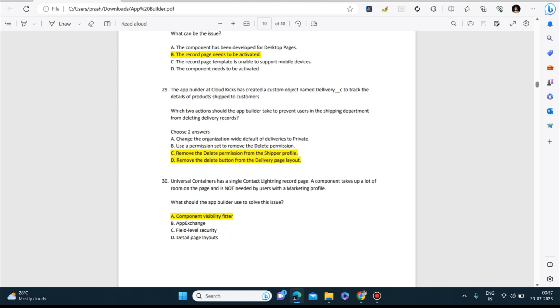I think today we have covered a total of 30 questions. The next set I will upload soon once you are able to go through these questions. Just go through this video and note down the answers and study it so that you can clear the certifications. I'll be back with the next video. Till then, thank you so much.